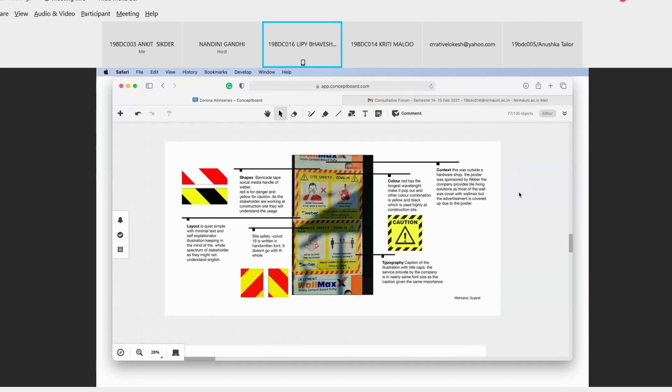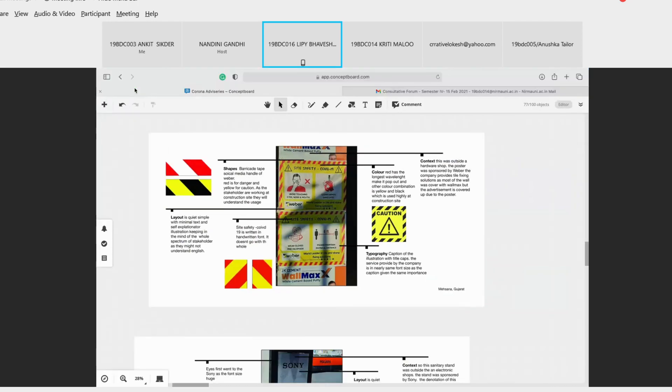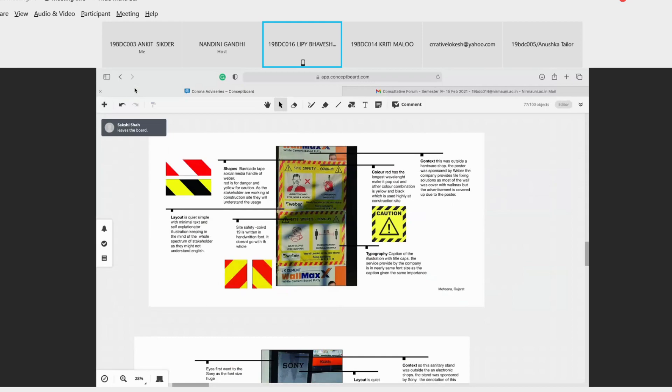For example, this was outside a hardware shop. The poster was sponsored by Weber, which is a company that provides a fixing solution for tiles, but it was posted on a wall that already had an advertisement before it. But due to the current scenario, this was given more importance and the paid ad at the background was fully covered.